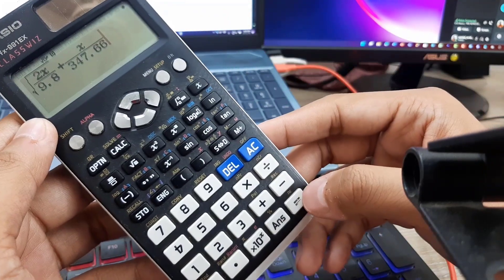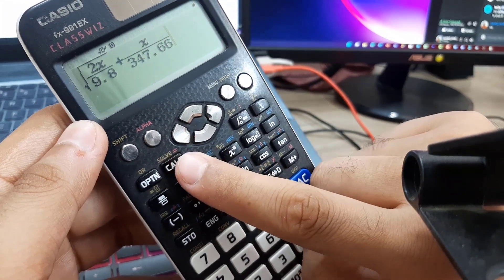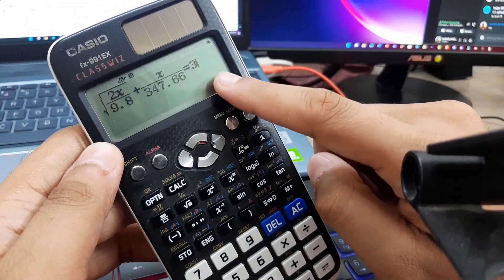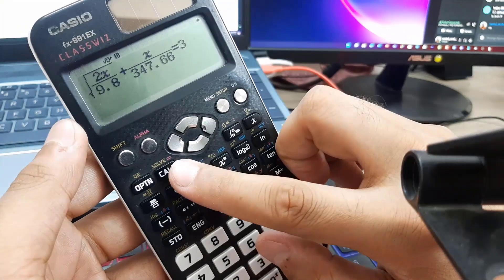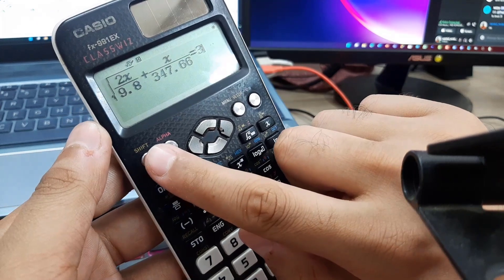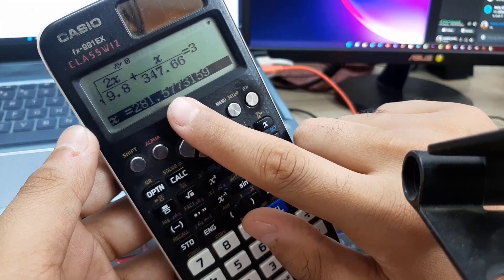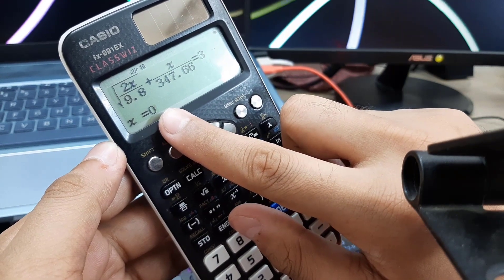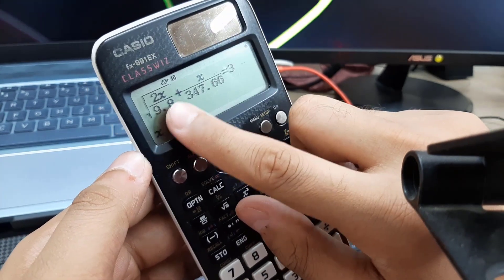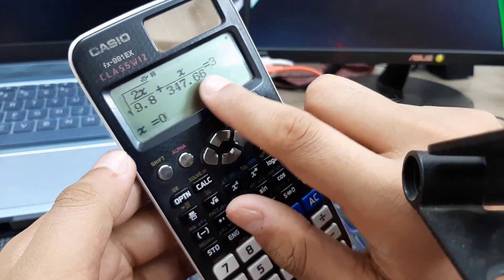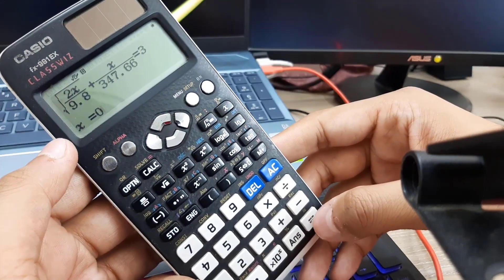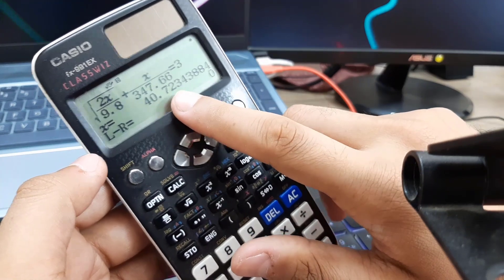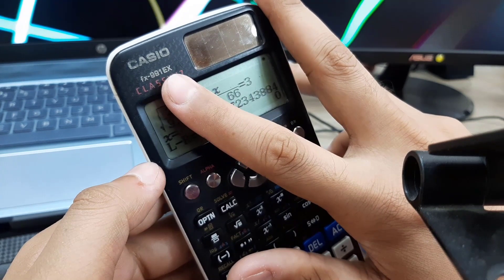Instead of the normal equals sign, use the one under Alpha (the red color equals sign), set it equal to 3 seconds. Then use Shift then Solve. The calculator asks for a starting value of x — enter 0, then press the equals sign twice. The calculator tests different values of x until the equation balances, and the result comes out as 40.72 meters. That's the depth of the well.